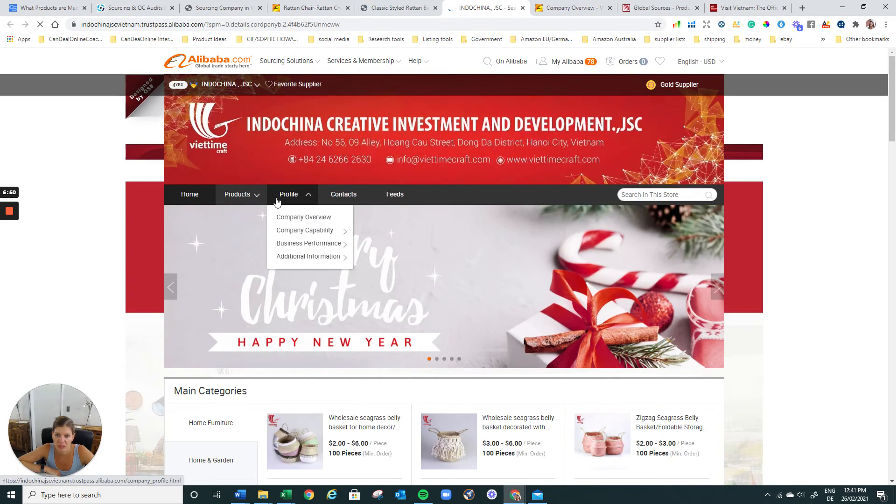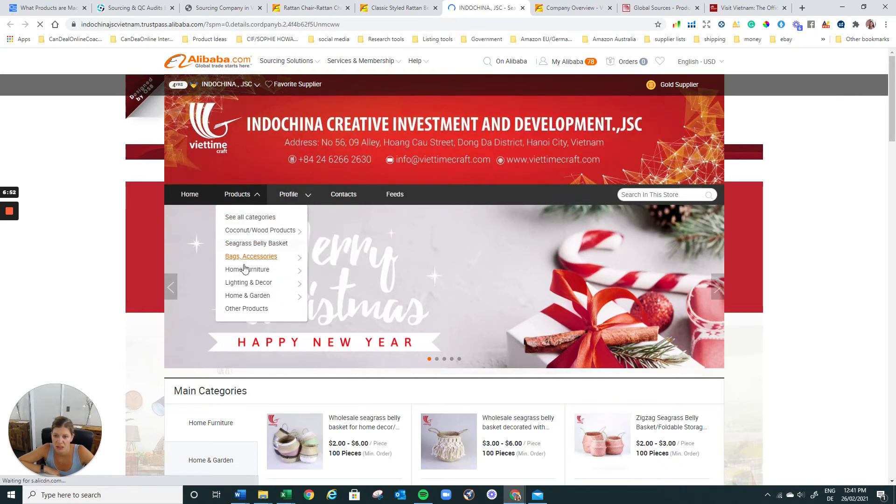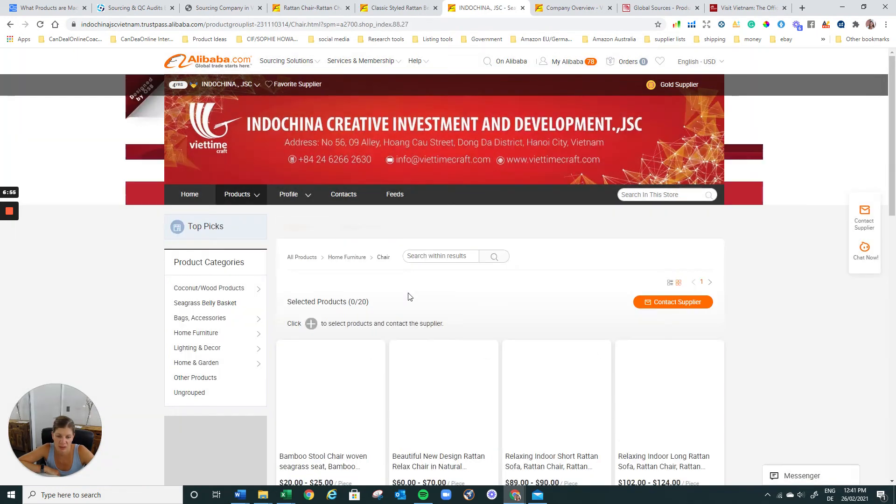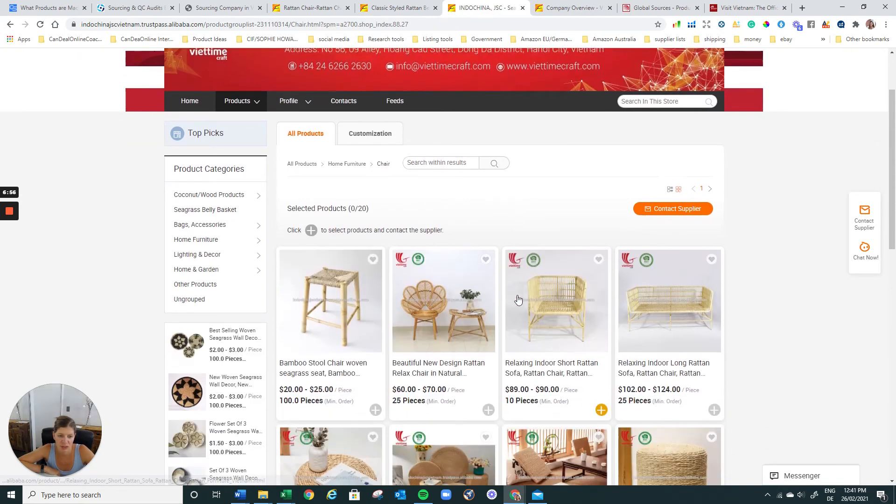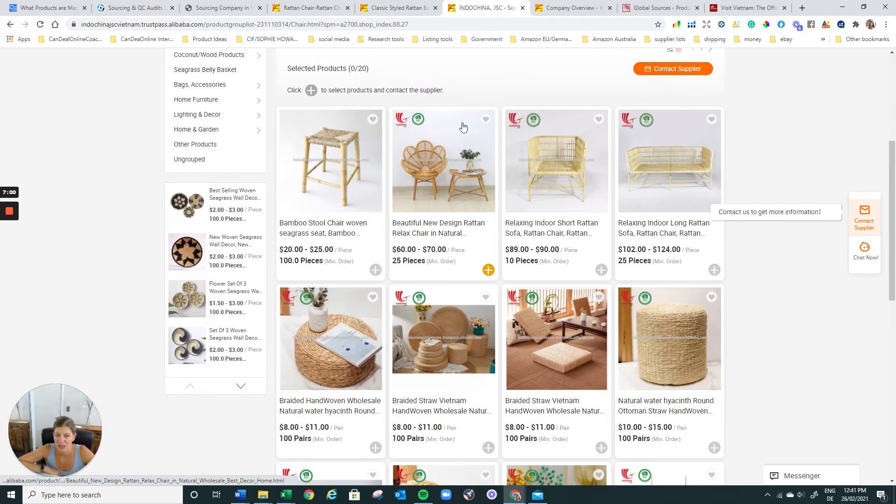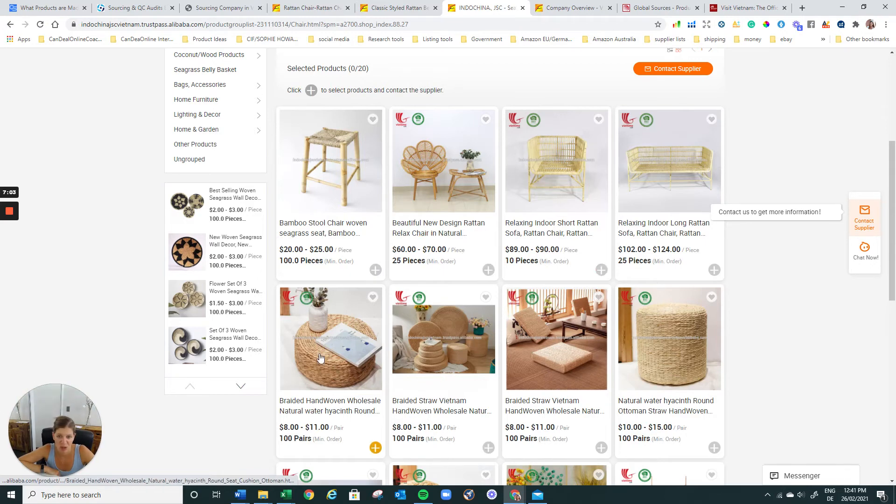They do home furniture chairs. Here we go. That's much better for us. And then you just have a look. Obviously that's quite big, but you could start with something smaller like that. That's nice.